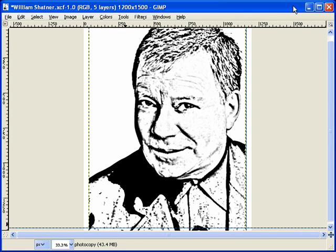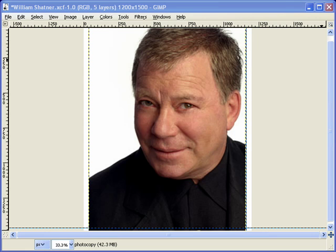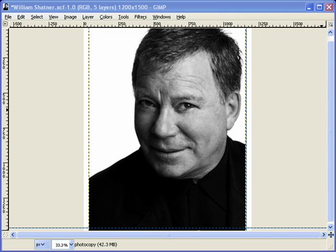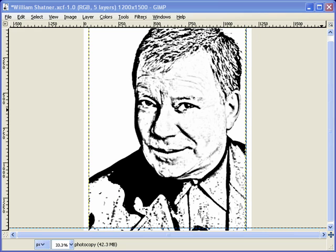If you remember, last time we left off with our base pattern of William Shatner — Mr. Captain Kirk — and we're going to be working with this base pattern. We started off with a color photograph. Last week we desaturated the color to black and white, used the curves function to increase the contrast ratio, and then ran it through a photocopy filter to get some nice guidelines as a base pattern to build upon.